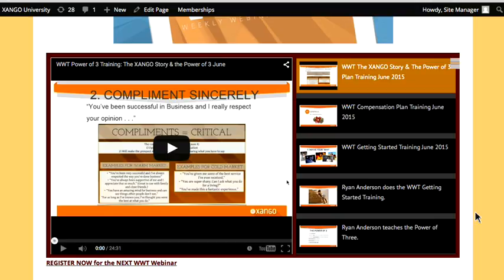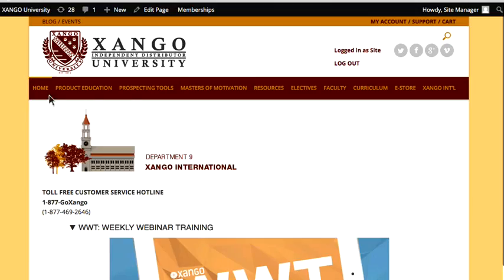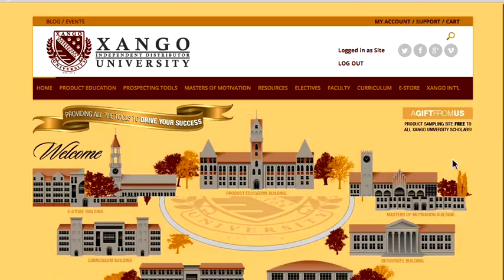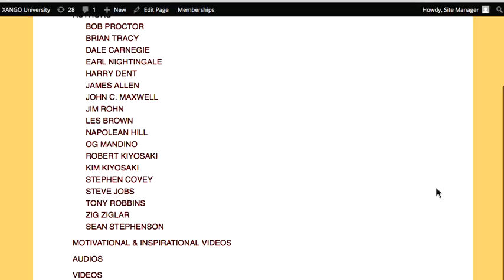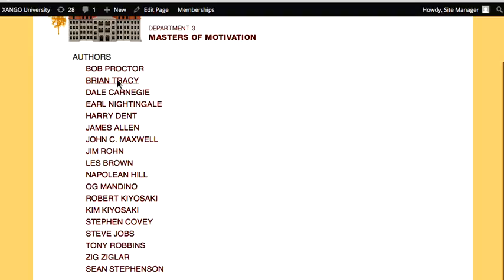The first week is welcome and getting started. The second week is the compensation plan training. The third week is the Zango story and the Power of Three. The fourth week is product training — and we simply rinse and repeat. Every single month, different people are on to present this. The university will give them all the rest of the information they might be lacking. They want personal development, personal power — we go to the Masters of Motivation Building. Every single day you should spend 30 minutes feeding your mind and growing.